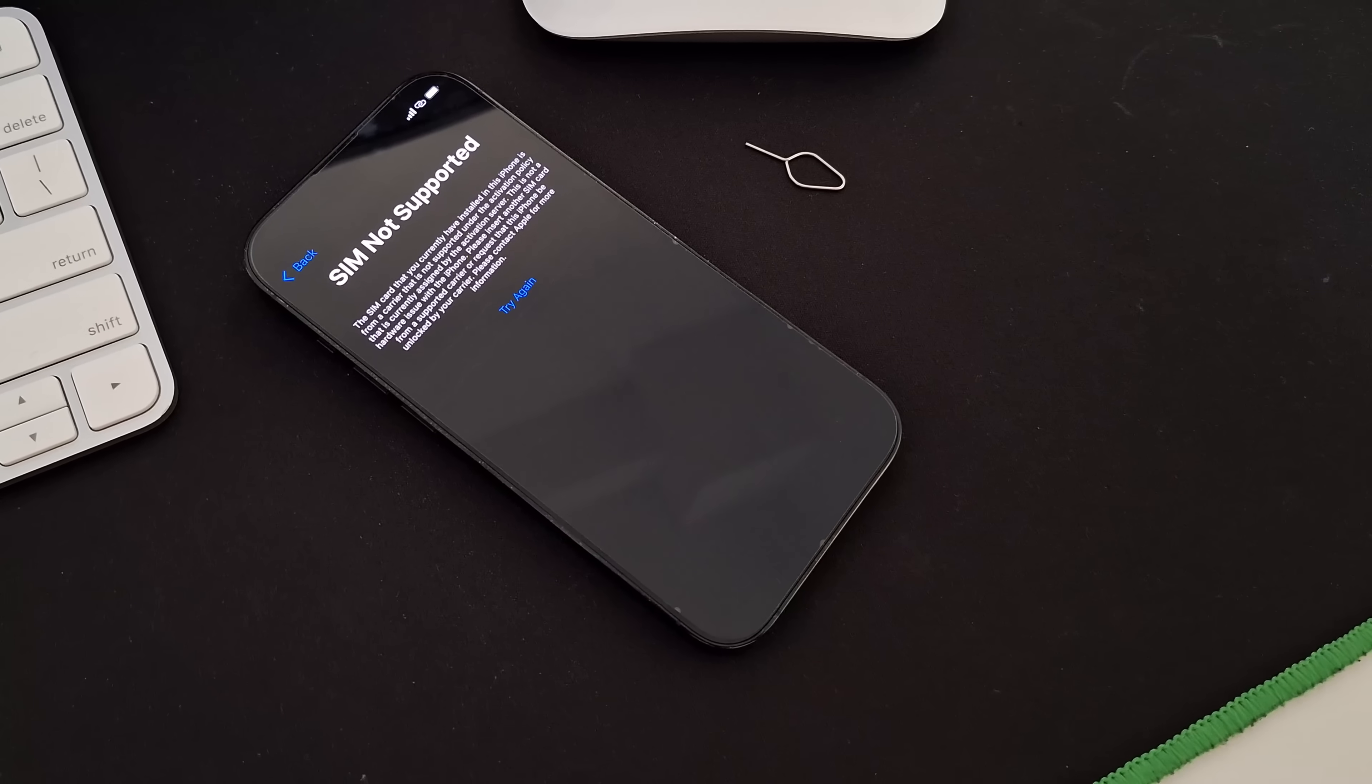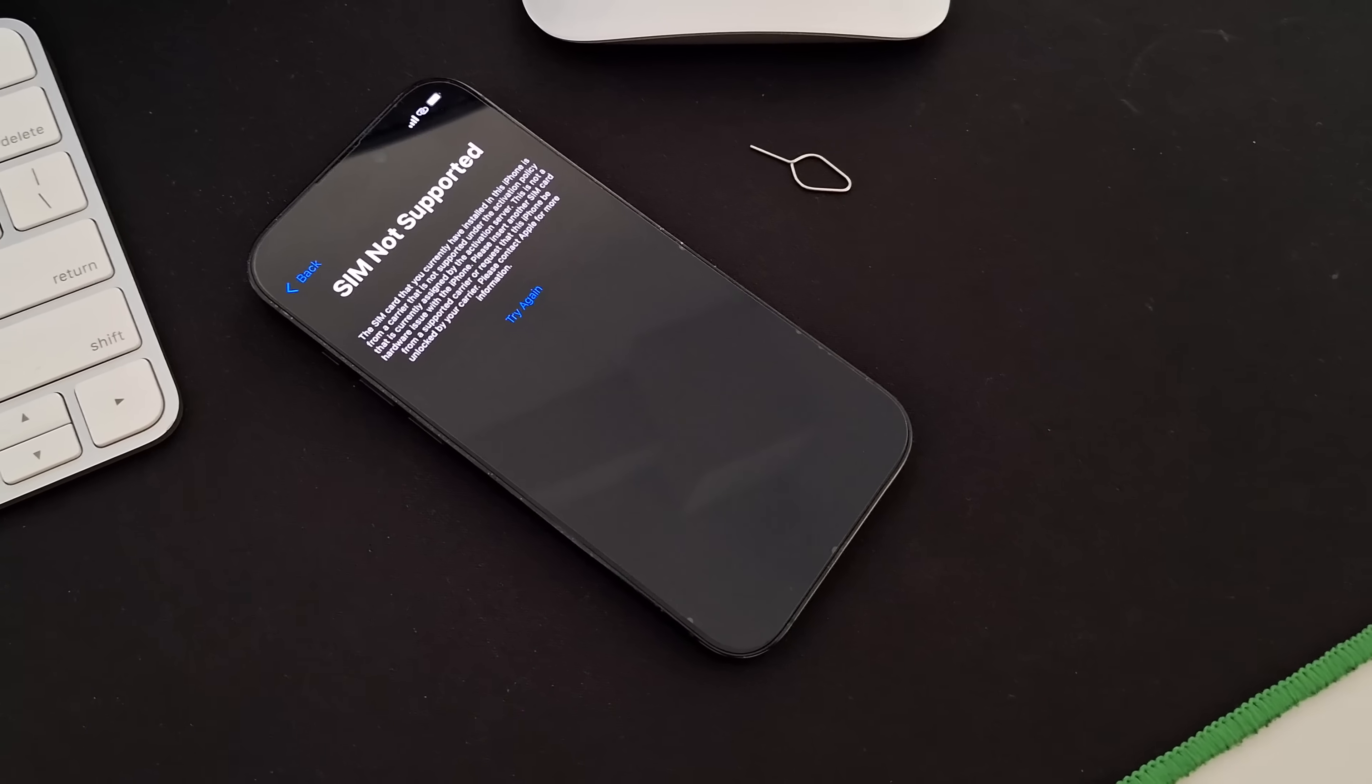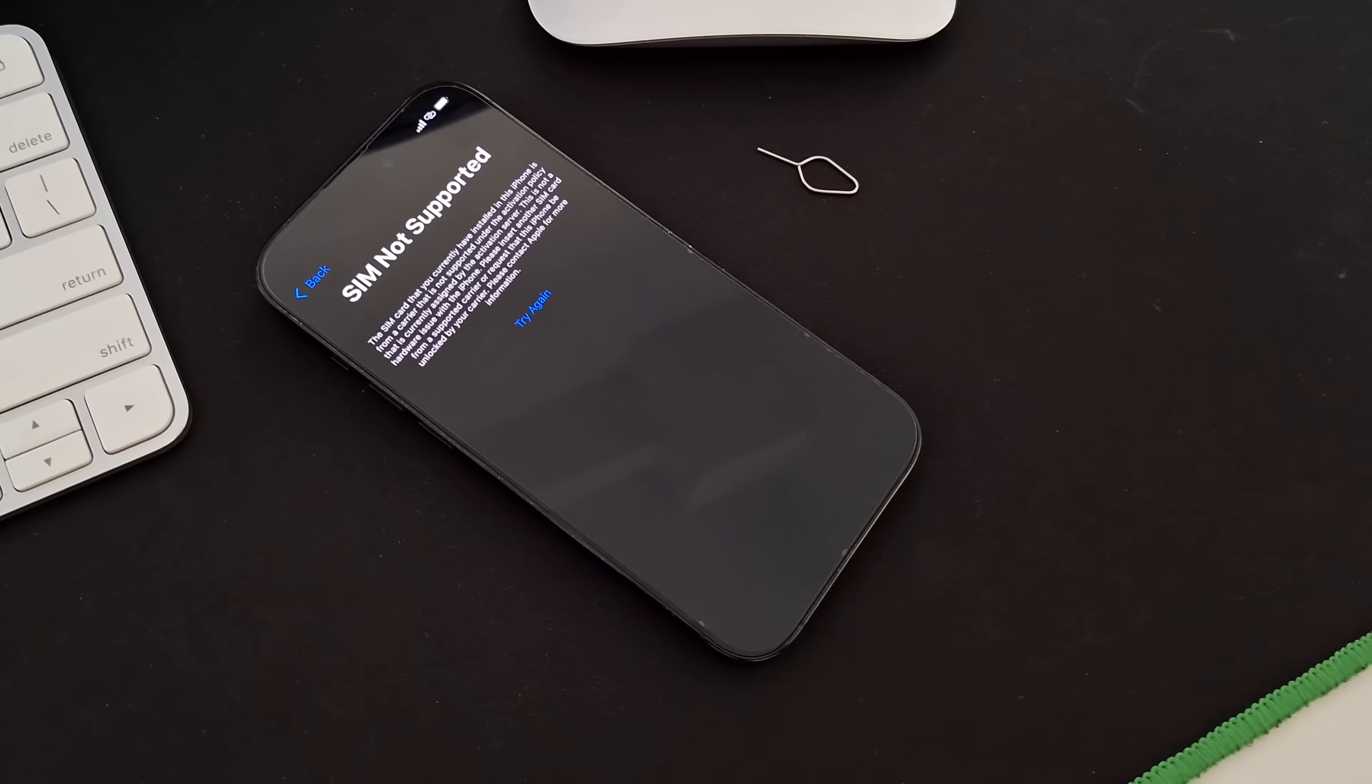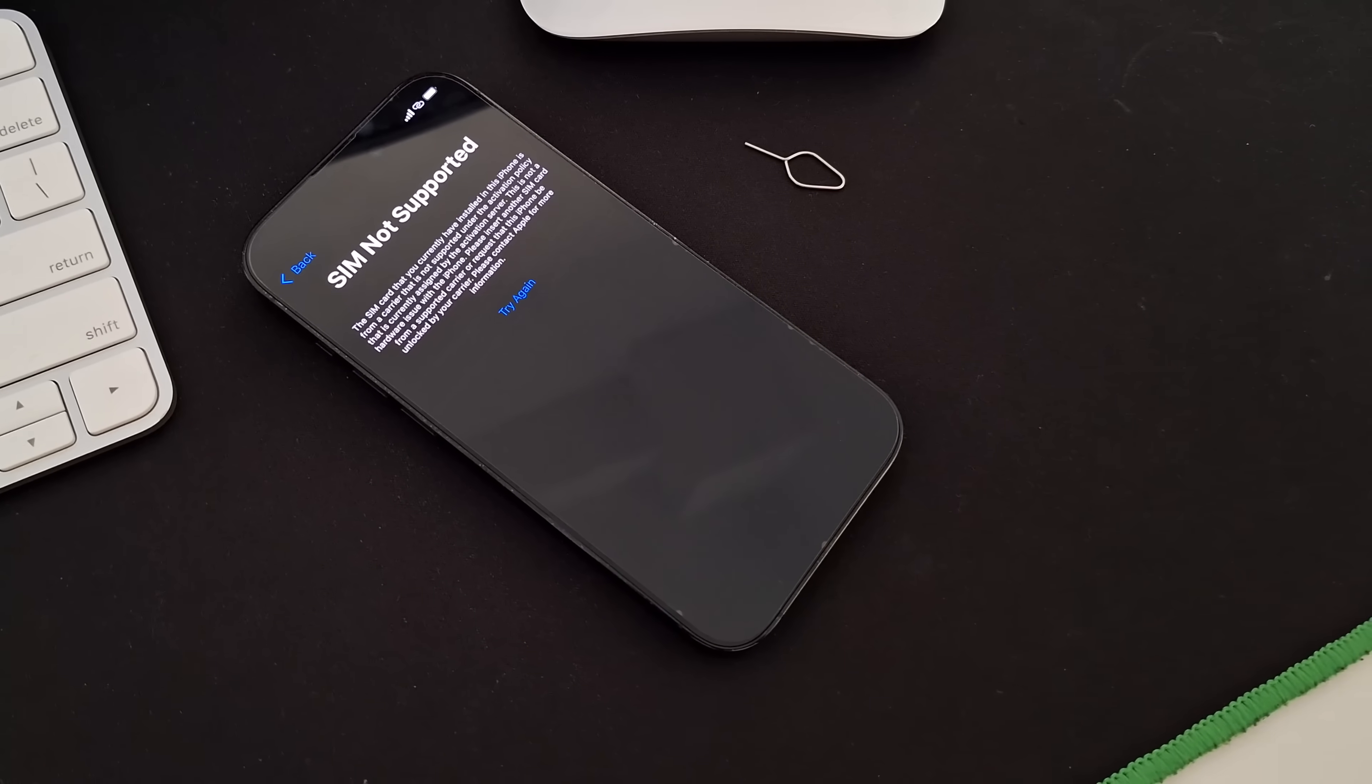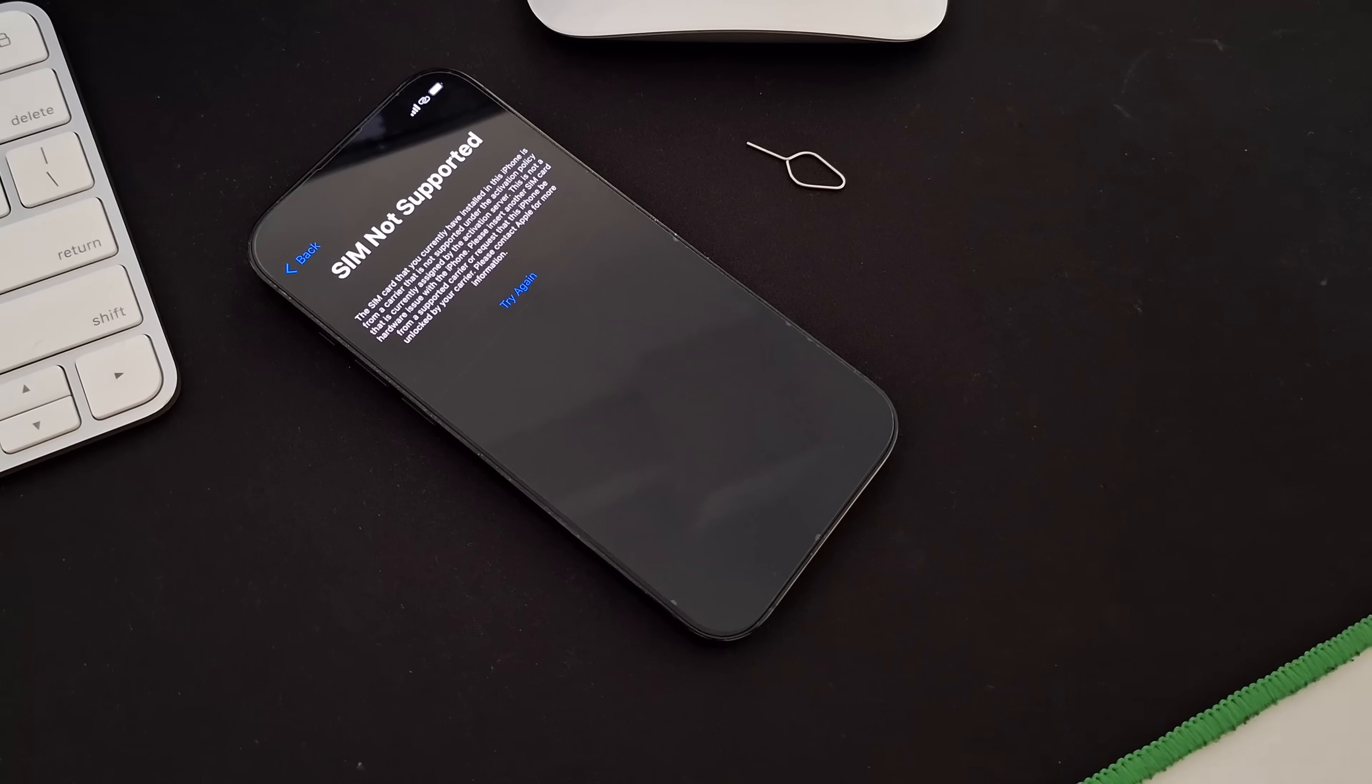But don't worry. We're here to help. Without further ado, let's get your iPhone unlocked.